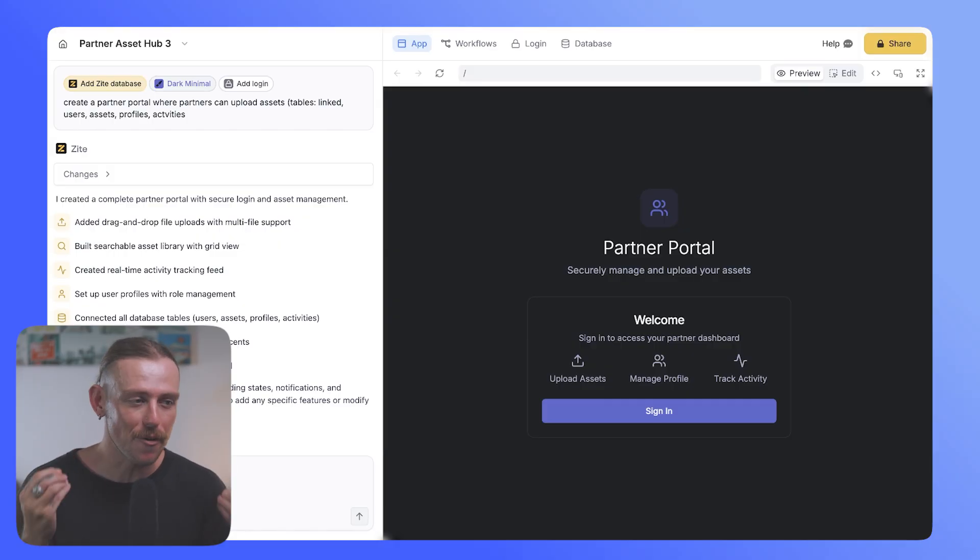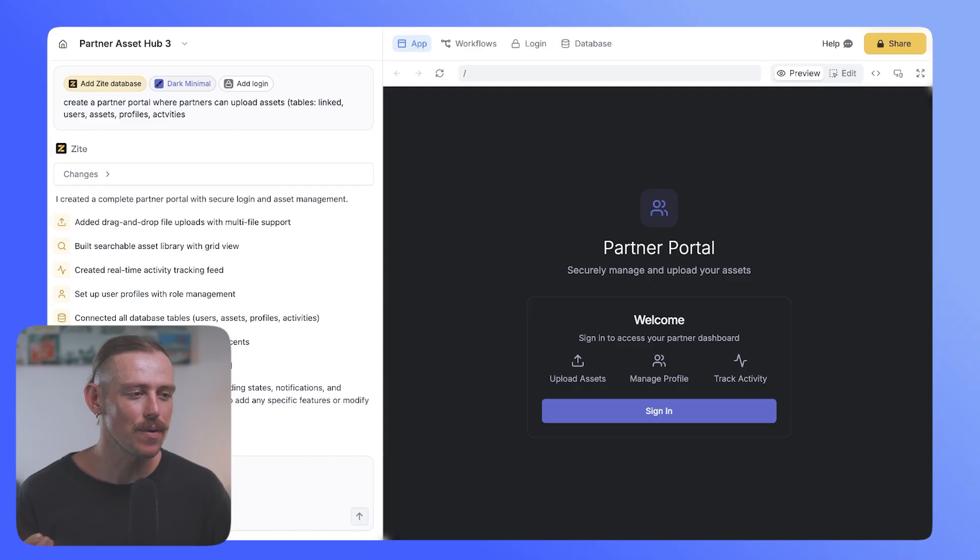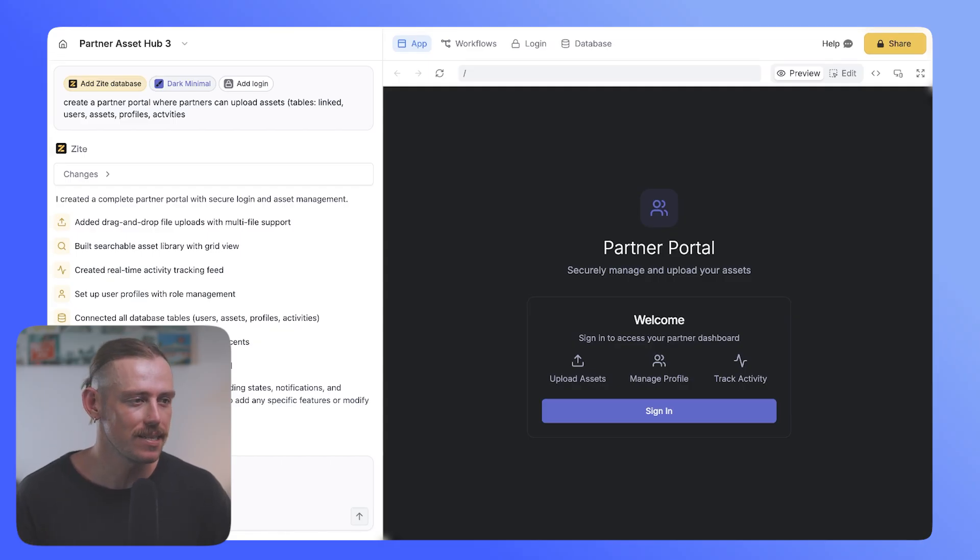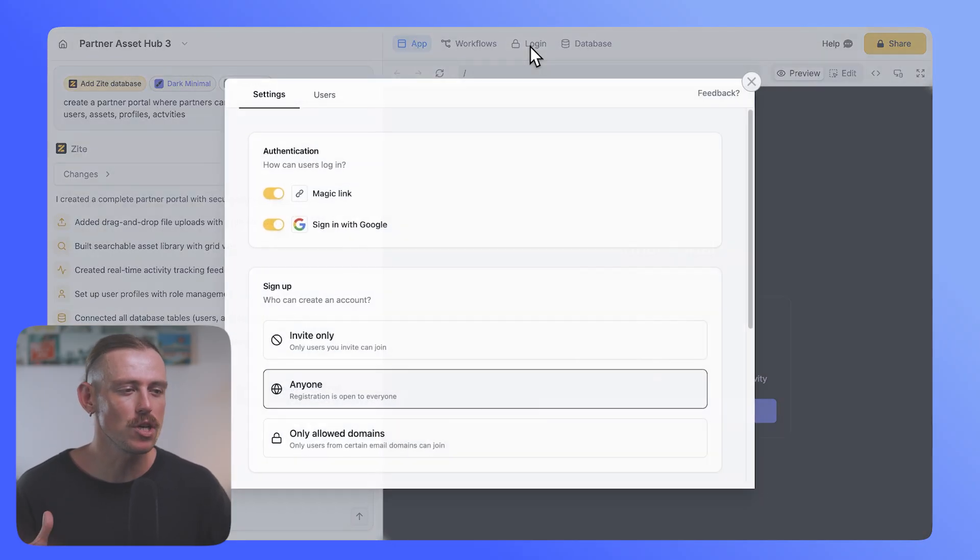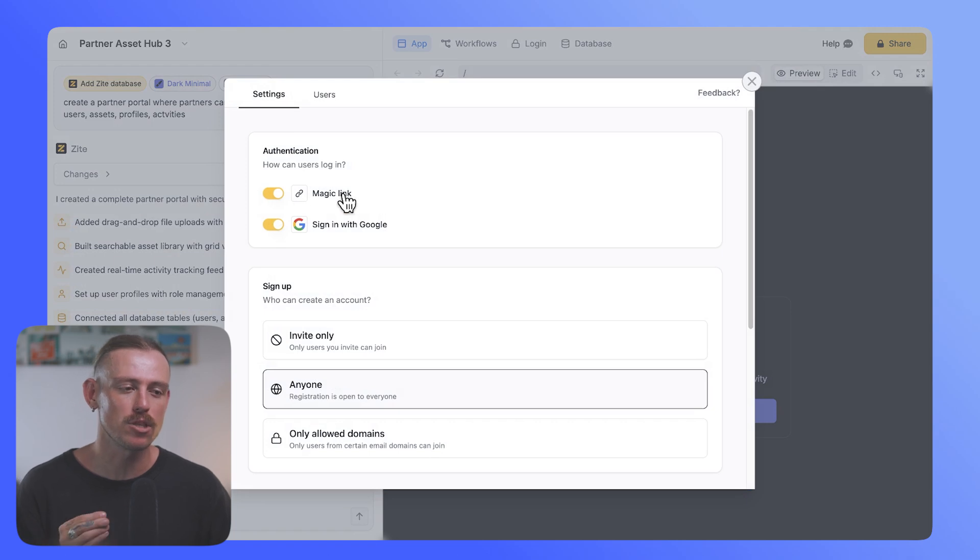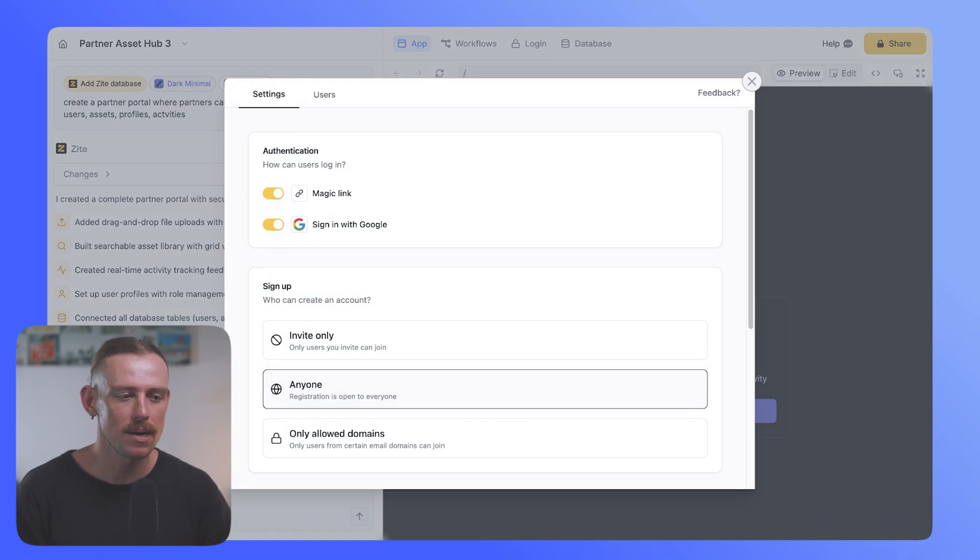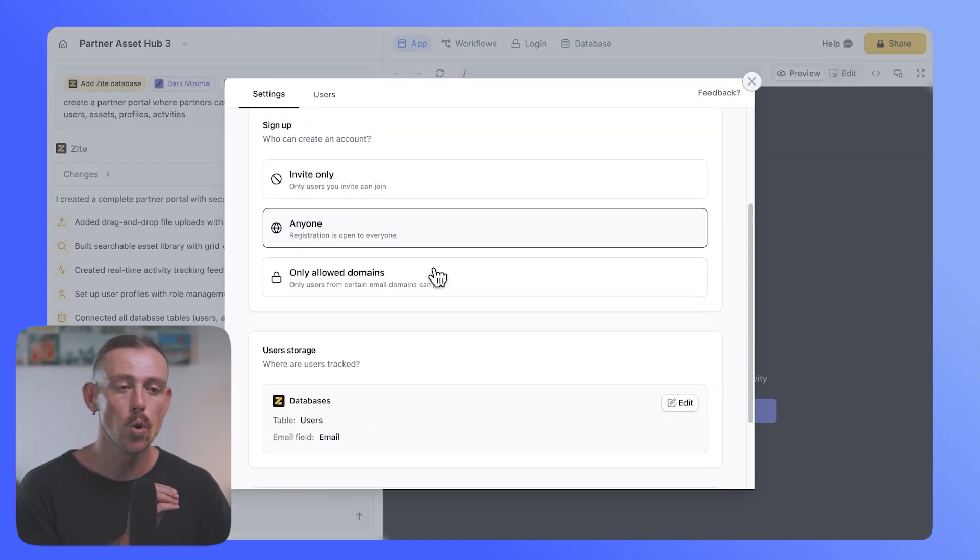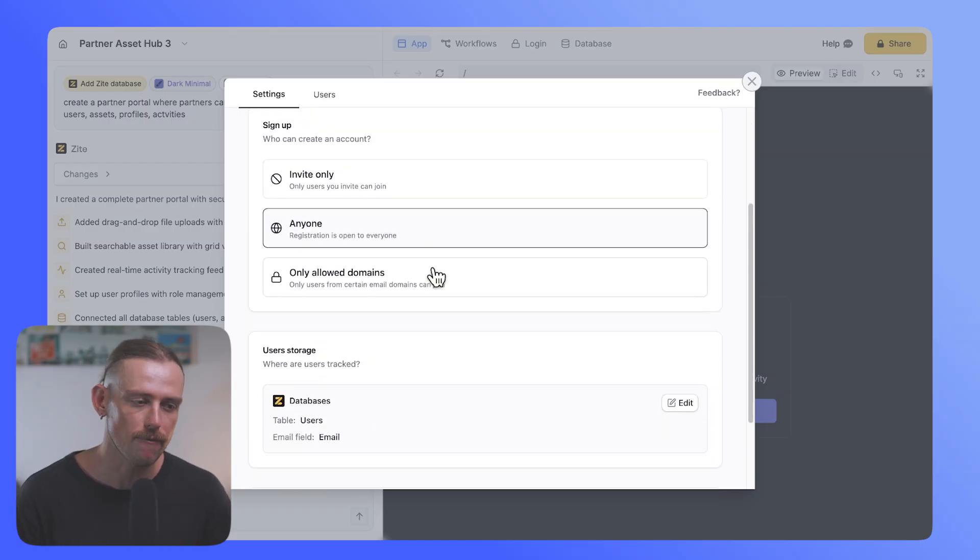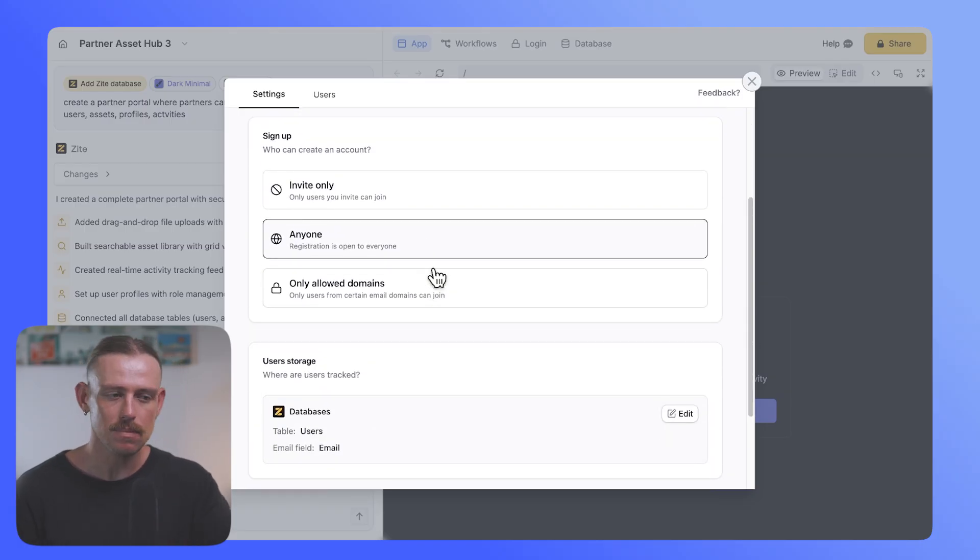And jumping back into our original build, here we can see that we've now got a login page, but also a new login tab. So if we jump into that, we'll be able to see the authentication process, sign in with Google, magic link, we can toggle these on or off, as well as who can sign up for an account.